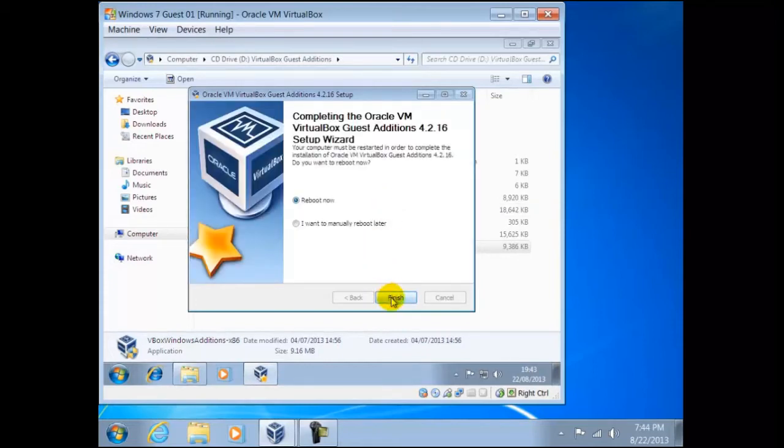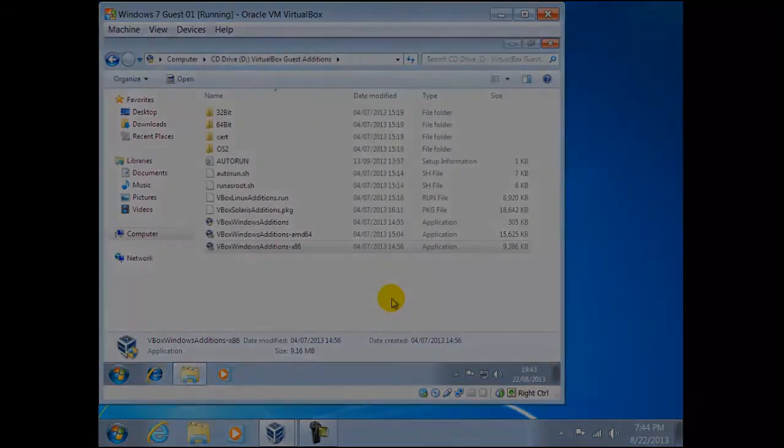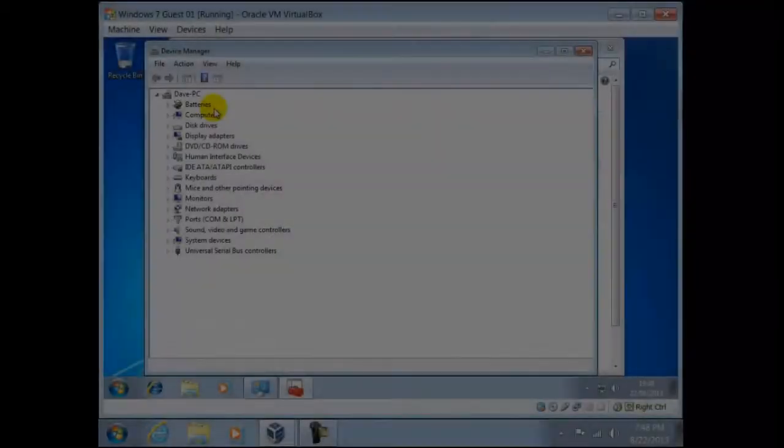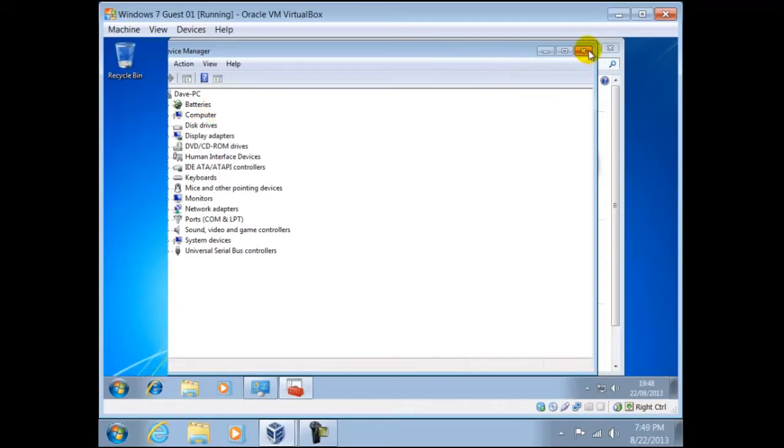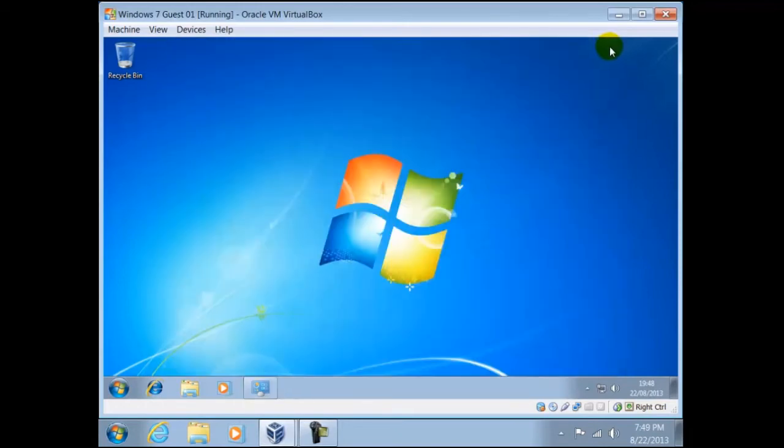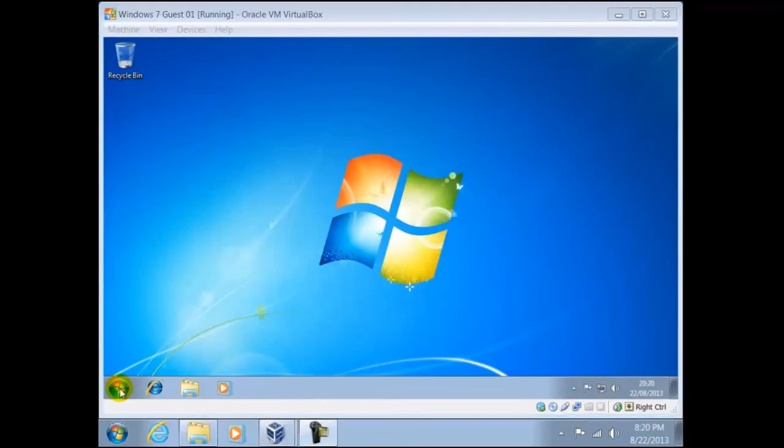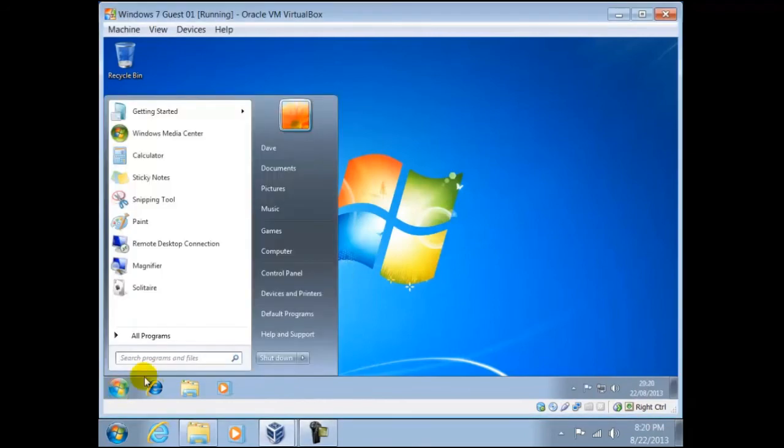Once the restart has been done, we can check the device manager. And as we can see, we have no conflicts. The virtual machine will behave almost identical to a standalone computer running Windows 7.